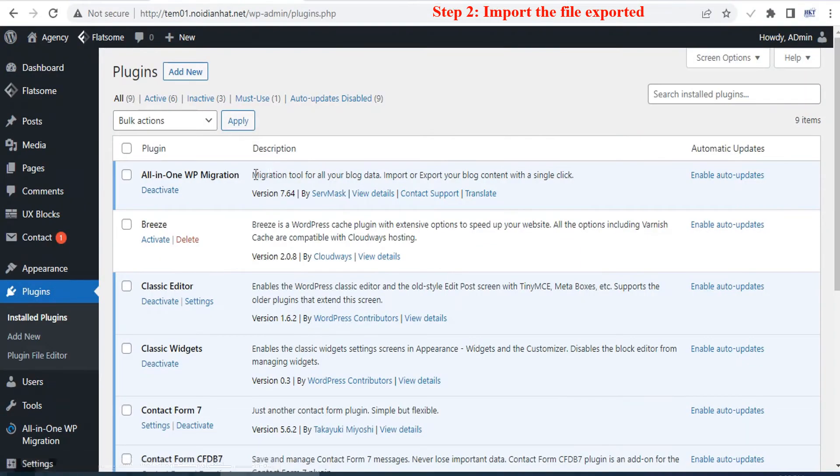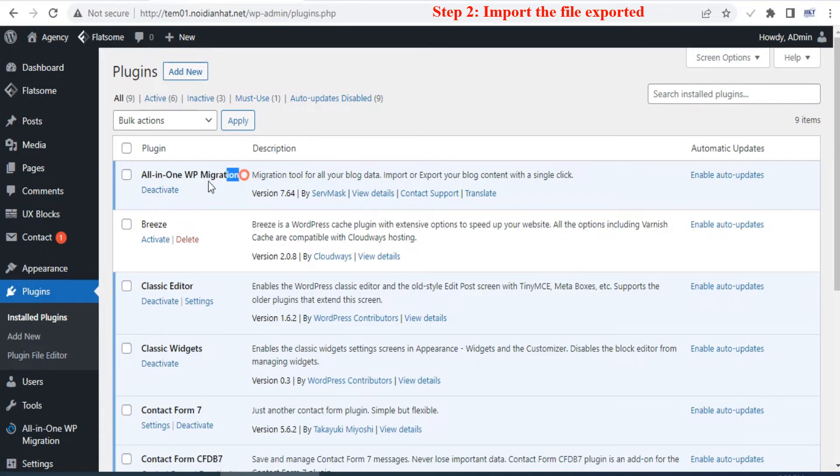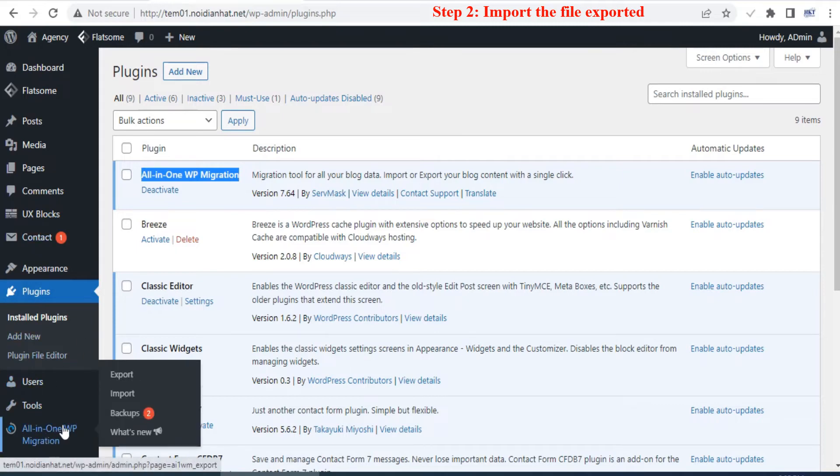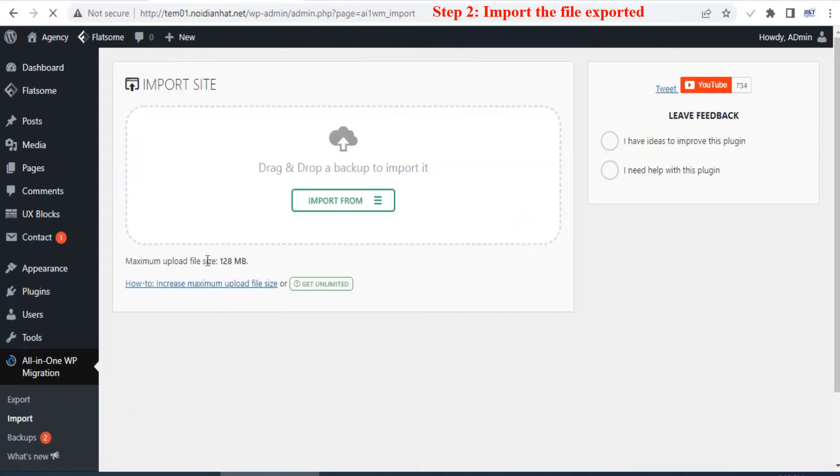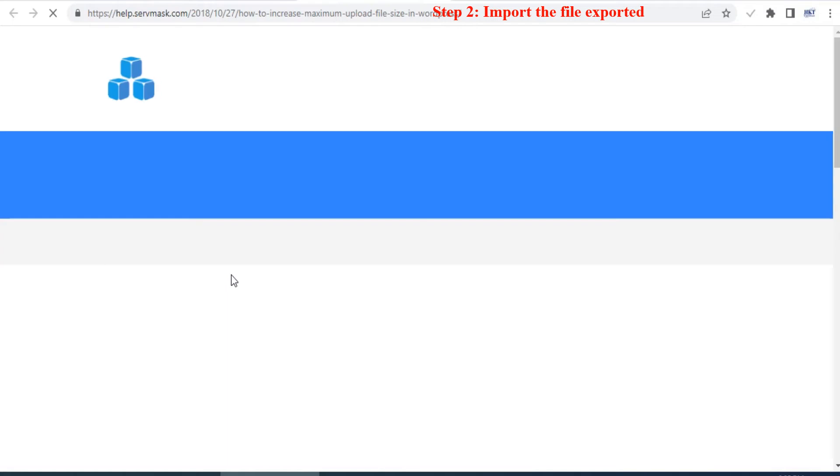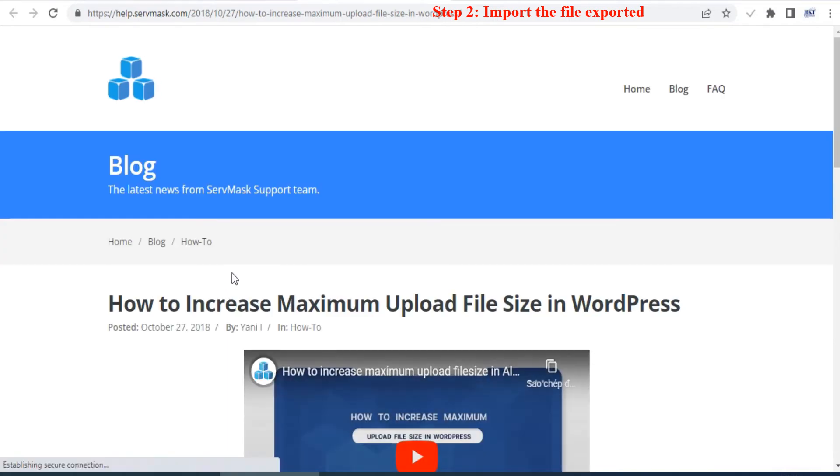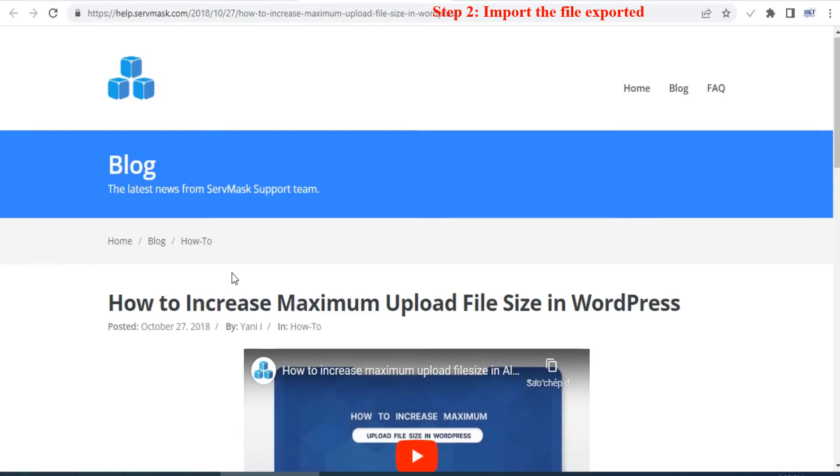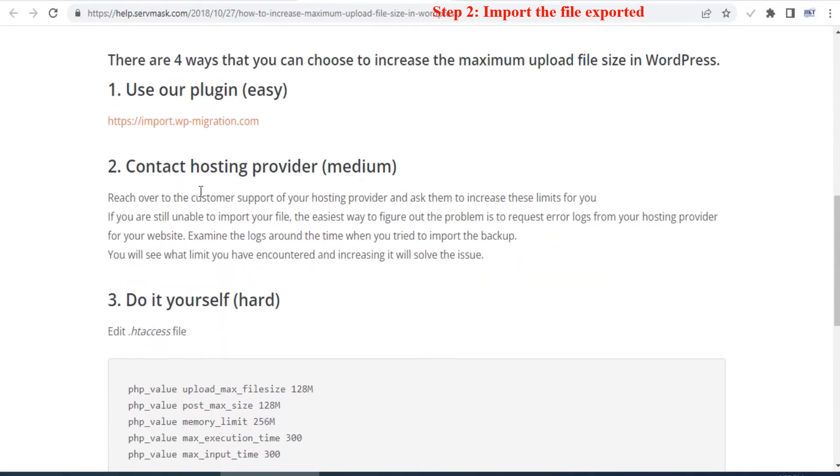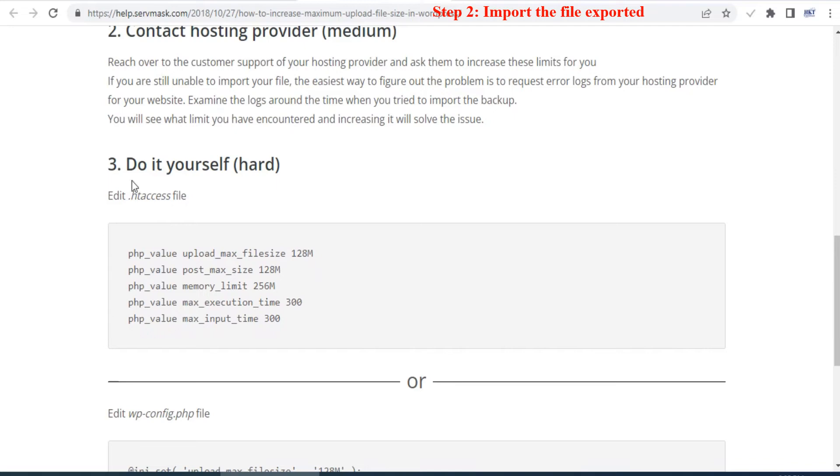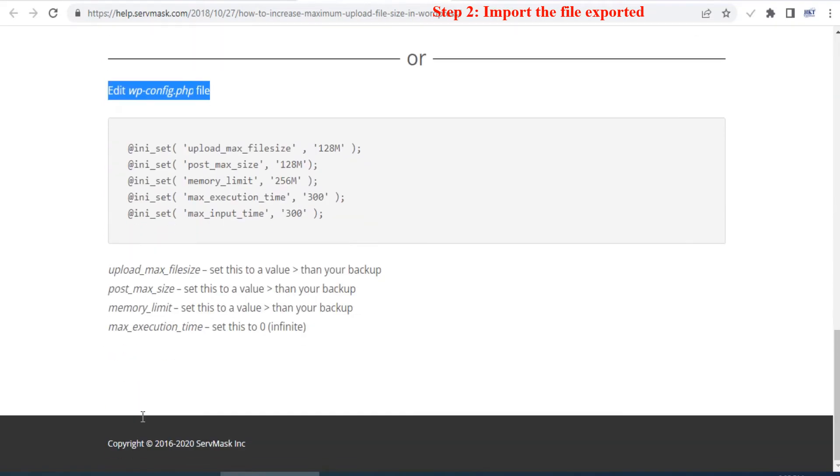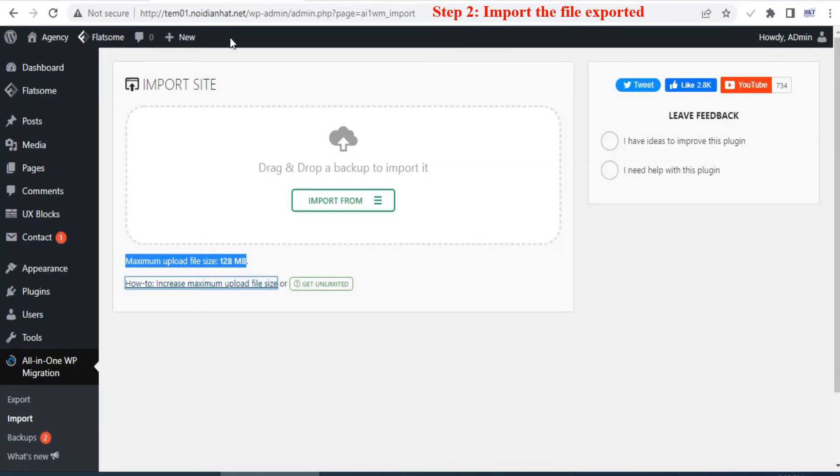In the free version, you can import a file having size less than 126 megabytes, even less than 40 megabytes. You can try to increase maximum upload file size according to the instructions, but it may not work. The easiest way to increase maximum upload file size is to manually install the All-in-One WP Migration extension plugin.